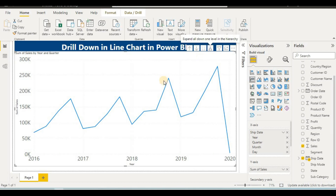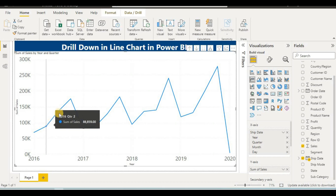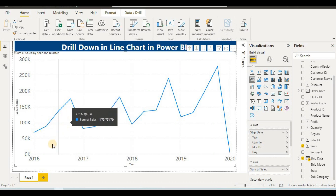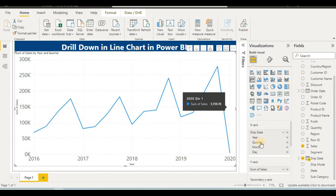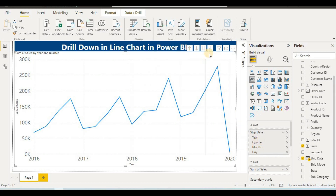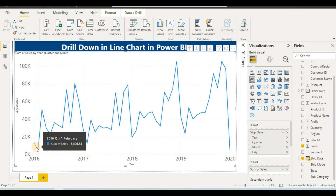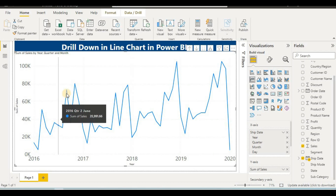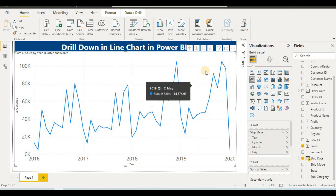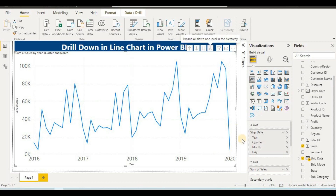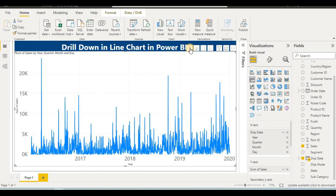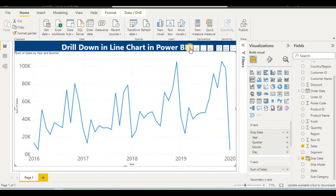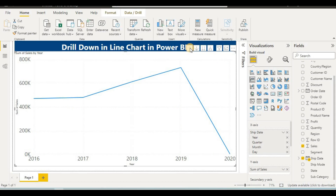Now we can see quarter-wise sales: quarter one, quarter two, quarter three, and quarter four. If you want to see sales by month, click 'Expand All' again and it will show month-wise sales. Similarly, clicking again shows day-wise sales. To go back up one level, click the 'Go Up One Level' button.